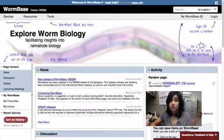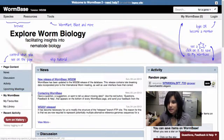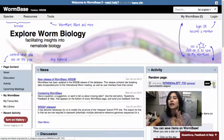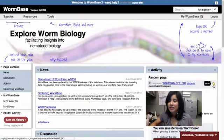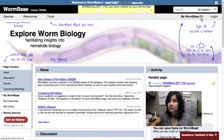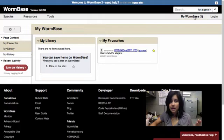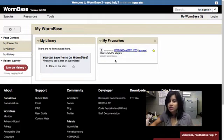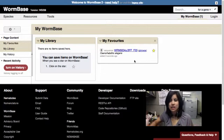And so you can also save items to your WormBase by just clicking on the star you see. So here at our activity random page, there's a star. So if I click on that, it shows up in my WormBase. And when I click on my WormBase here in my navigation bar, it shows up in my favorites.